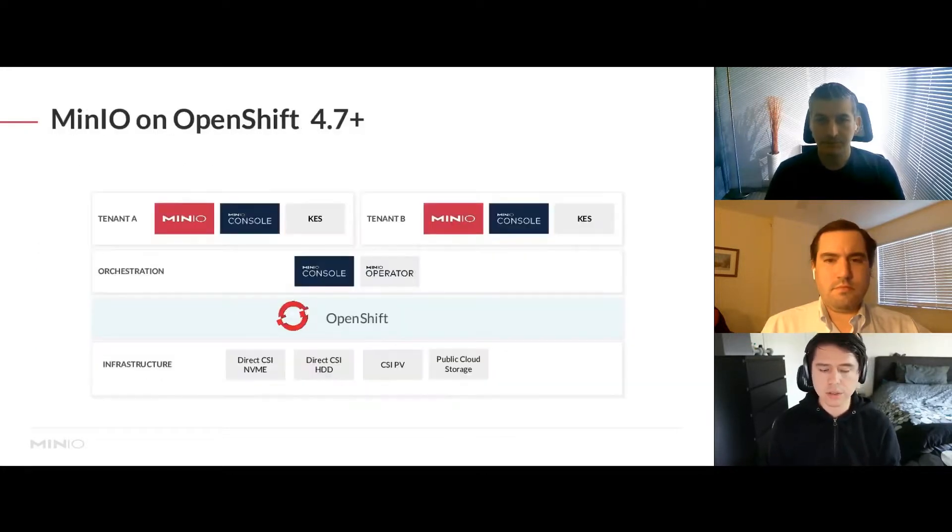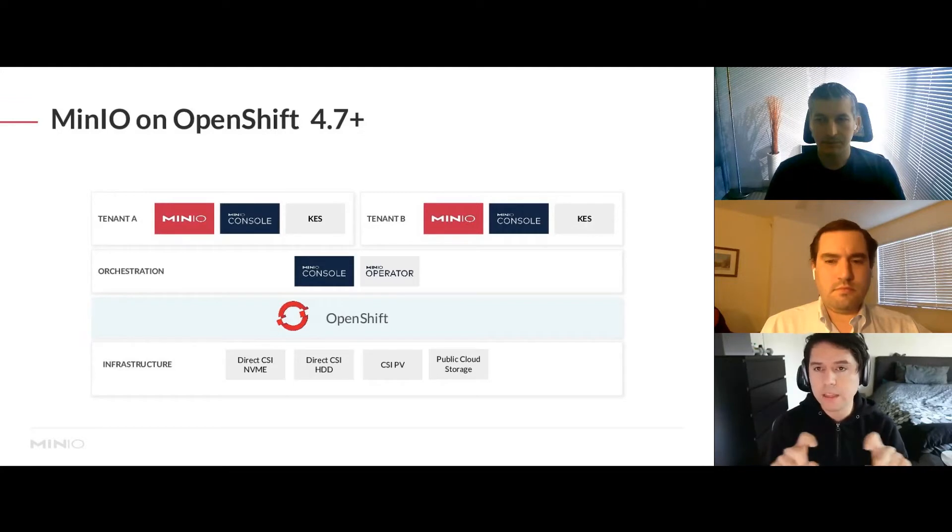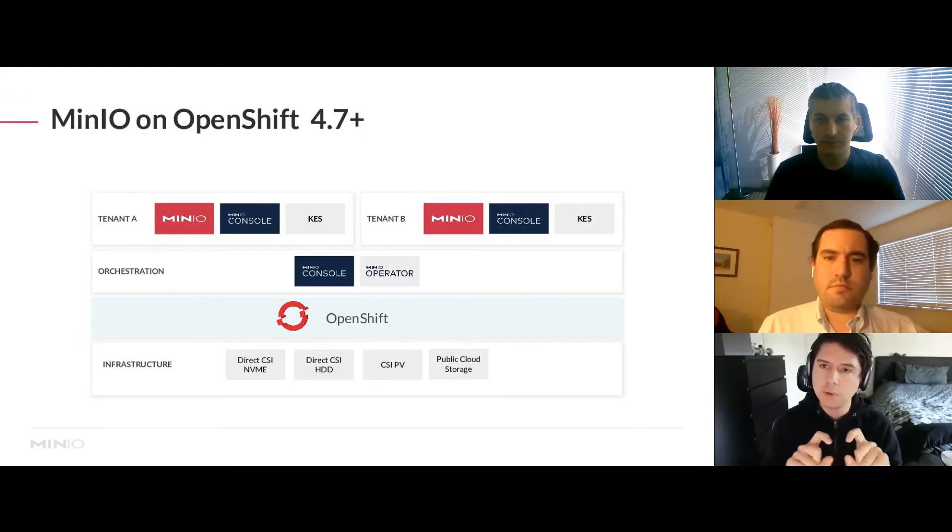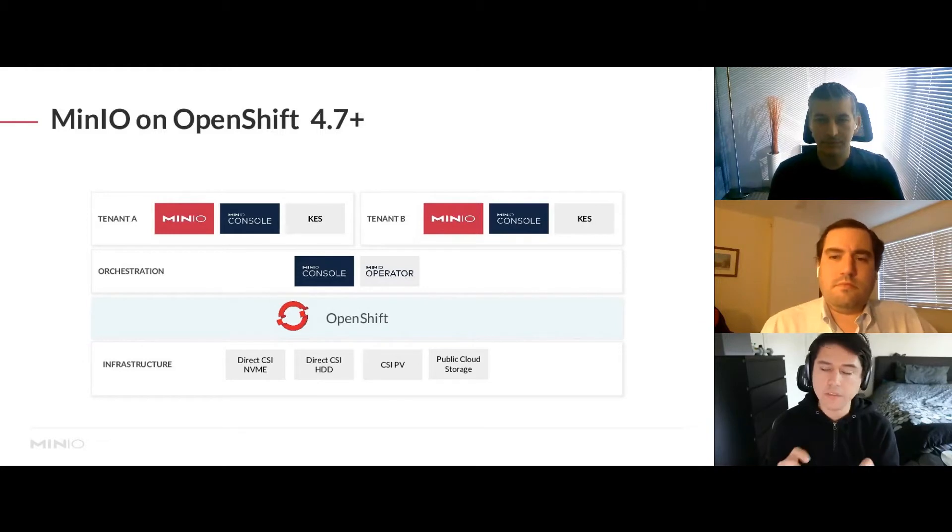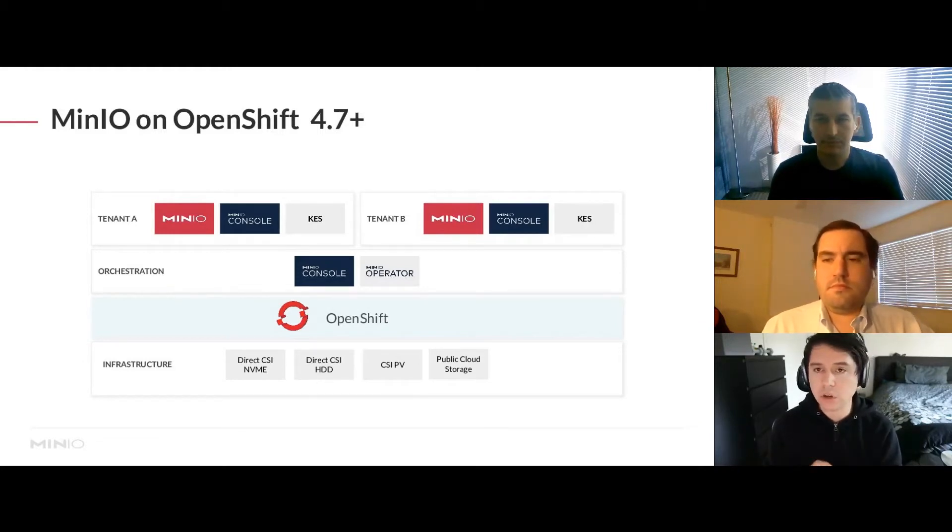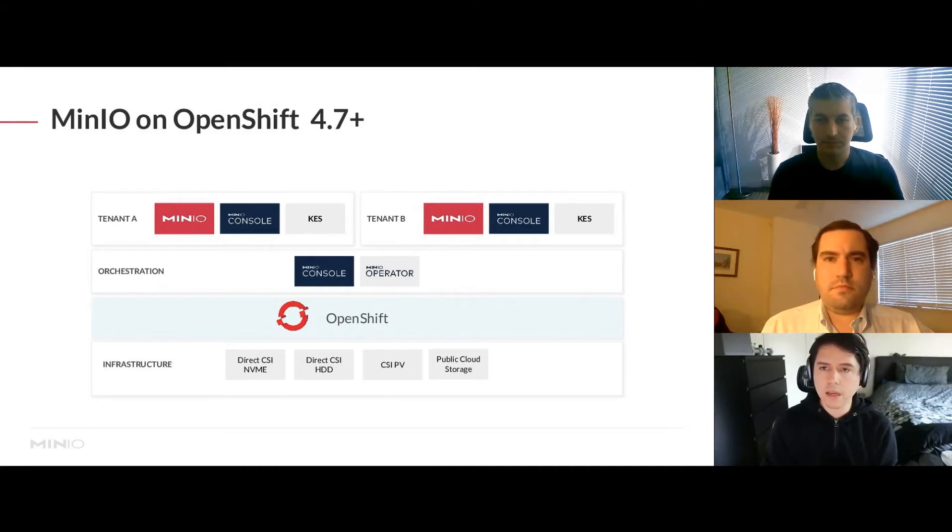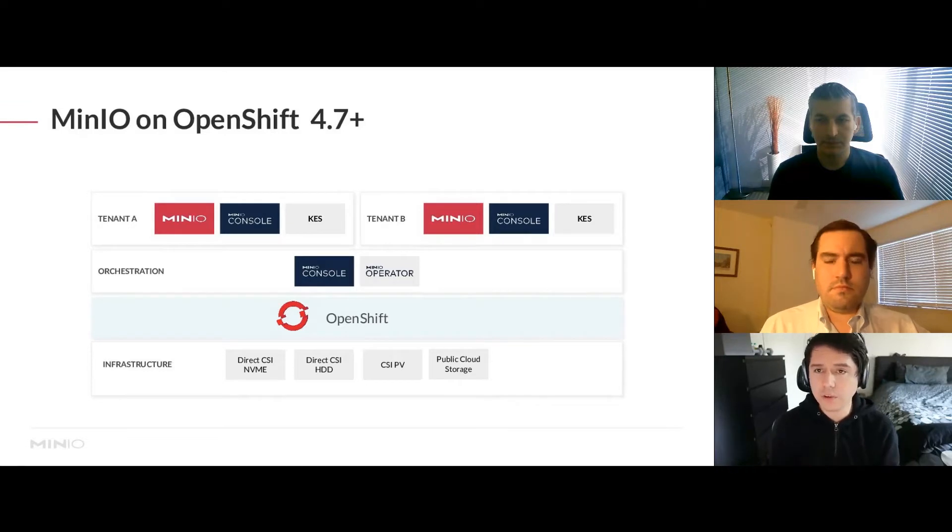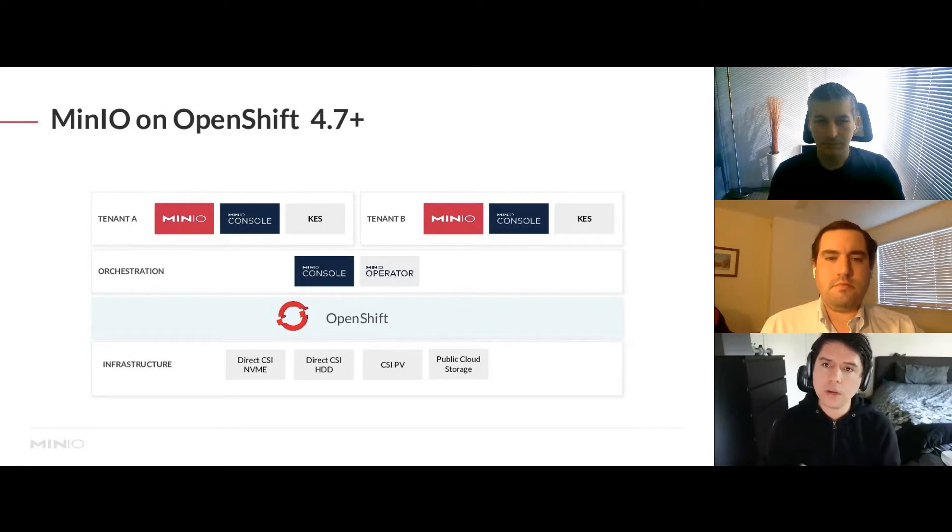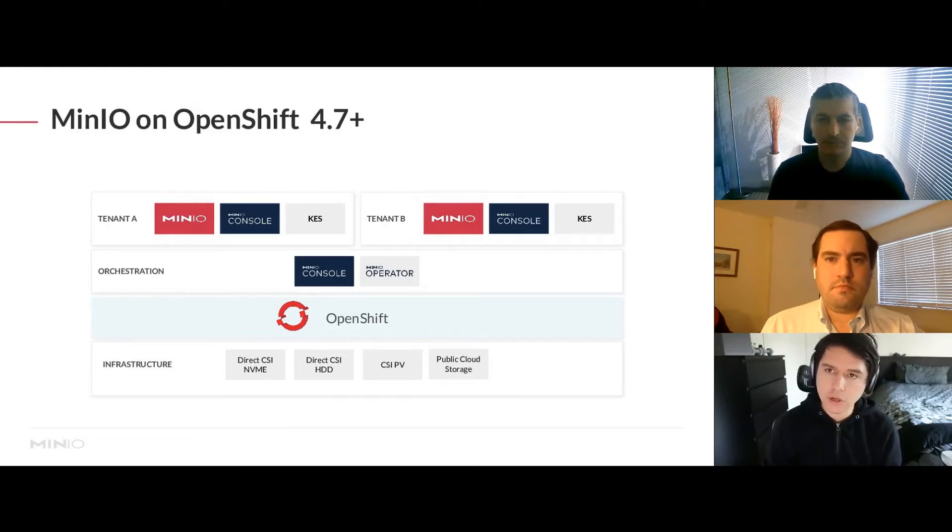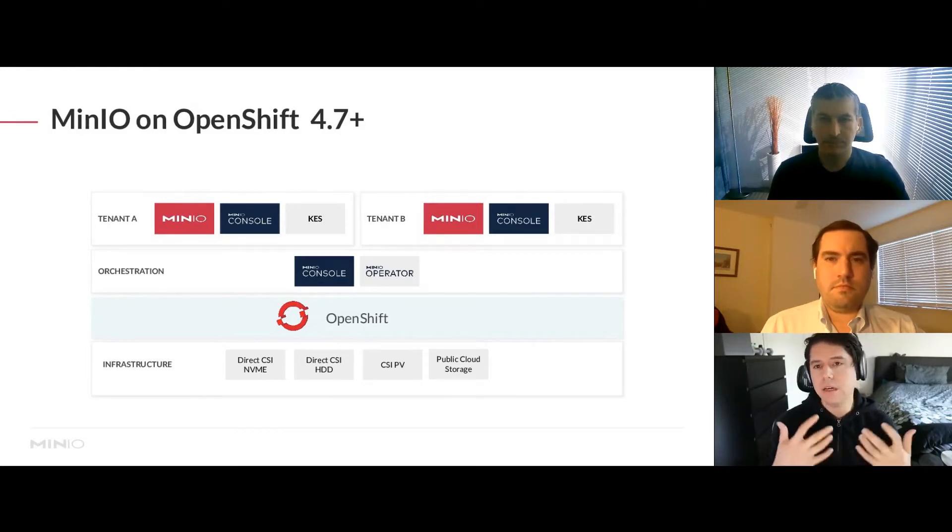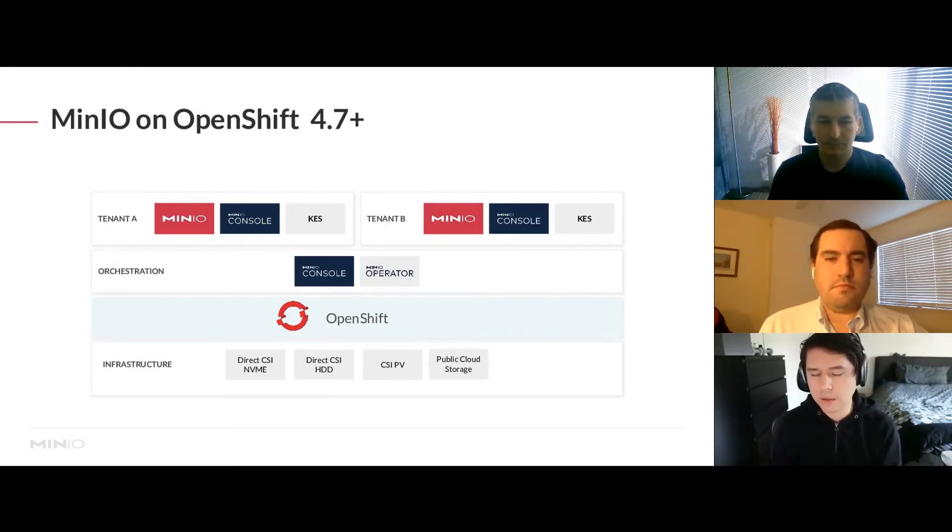The main idea for the operator is that on top of your OpenShift deployment, you're deploying different tenants. A tenant is the analogy we used to describe a different MinIO deployment - it could be a different business unit or team. They can have different configurations, different capacities, different numbers of servers, and they're all orchestrated by the same operator. OpenShift abstracts access to the underlying infrastructure, whether it's local NVMes or local hard disk drives.